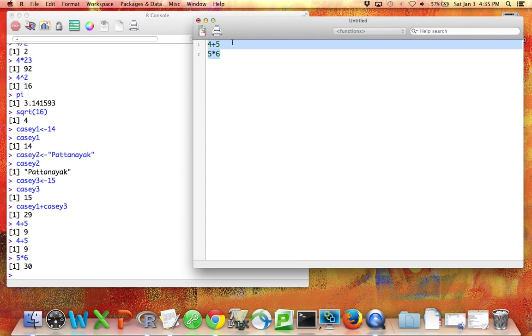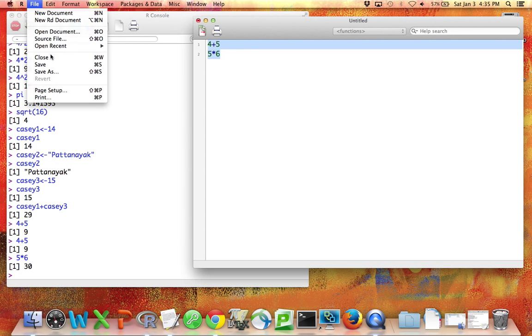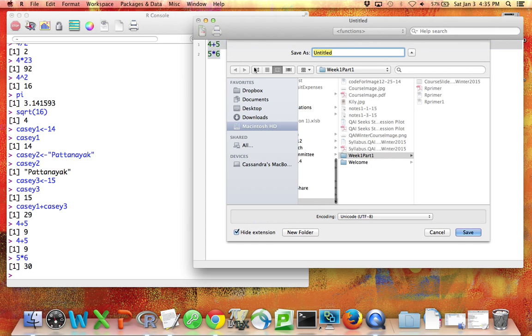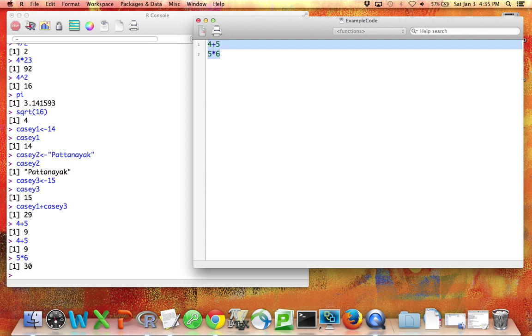Why is this nice? Well, because I can save this file. Perhaps I just want to save it on my desktop. Okay, now this is a code file that I can go back to later and remember what I was doing.